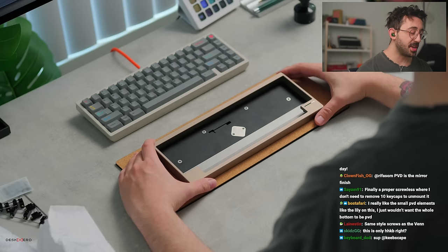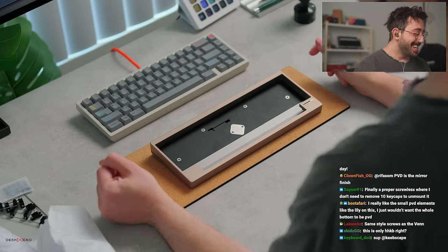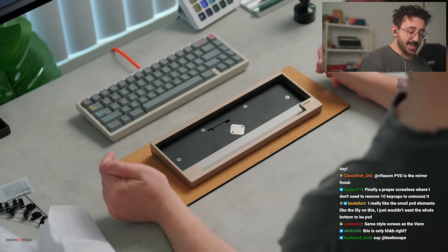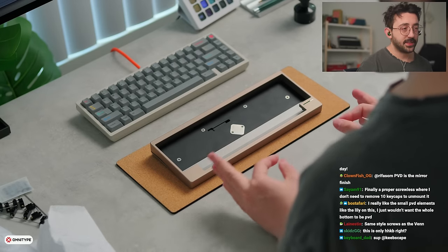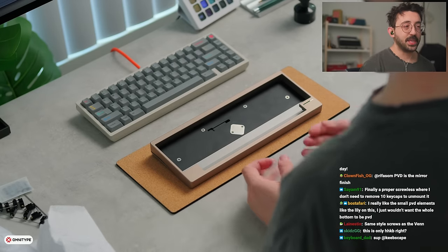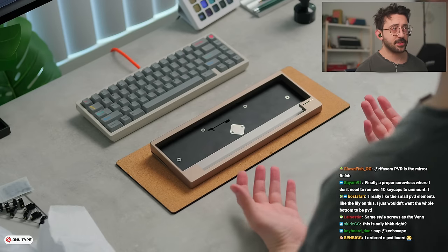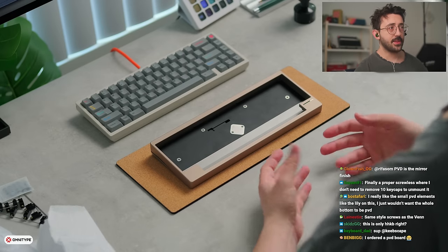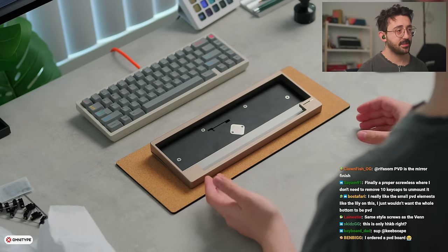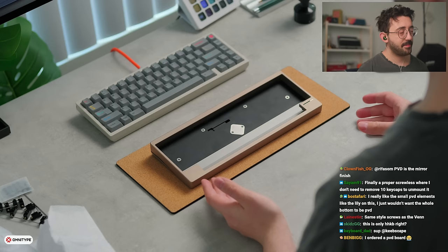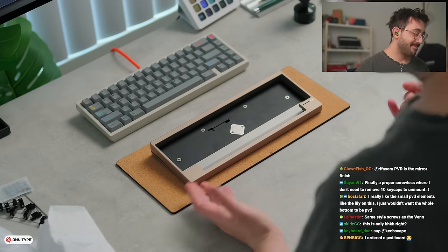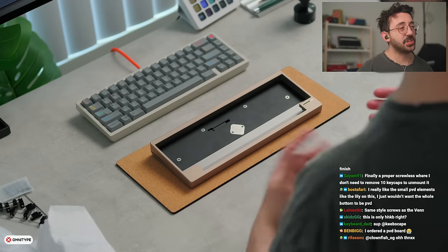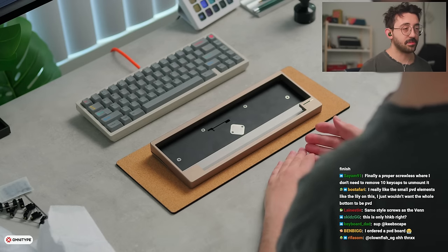I would say probably one of the only negatives that we can kind of look at right off the bat would be layouts. And this is a personal preference thing. Your personal preference for layout might not be HHKB.